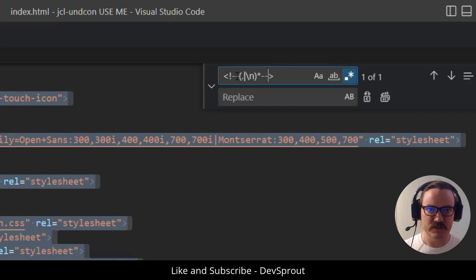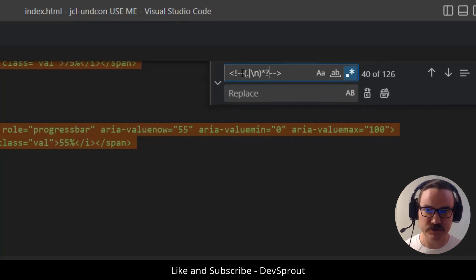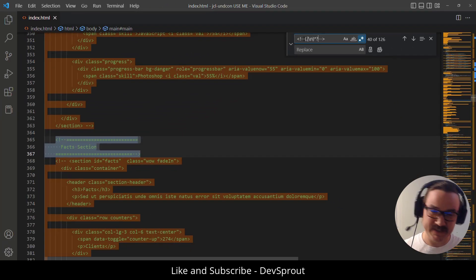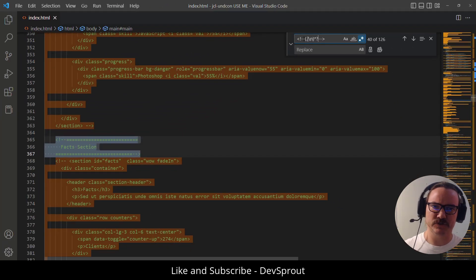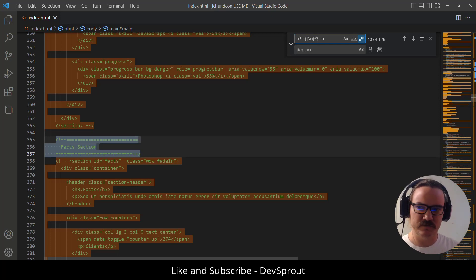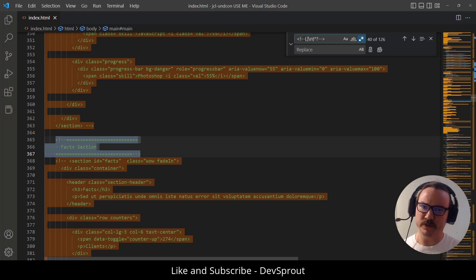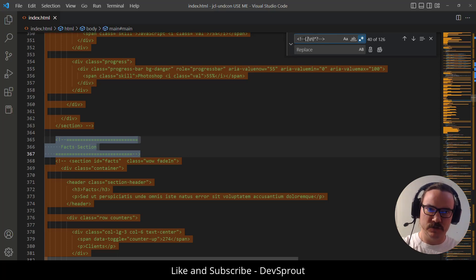Now you'll notice it's still only selecting one. So after the asterisk we're going to put a question mark. And what that does is it tells it to match lazily. It just means find the least amount of characters possible before you match the close of the comment. And what that'll do is it'll only match the opening, the least amount of characters in the close, and then it'll go to the next one.